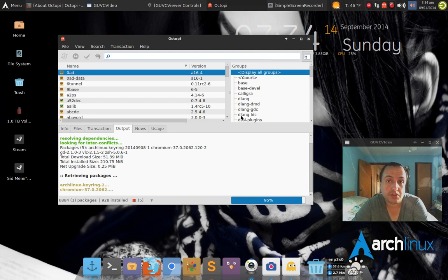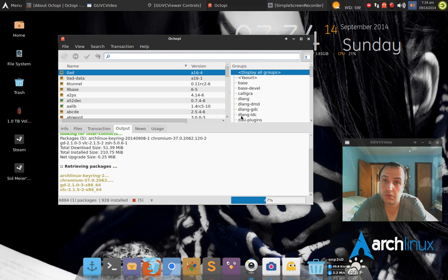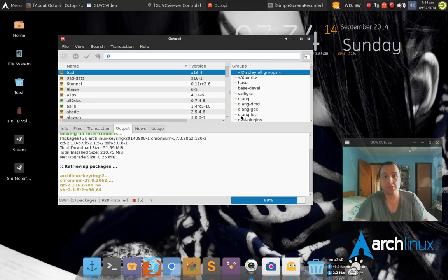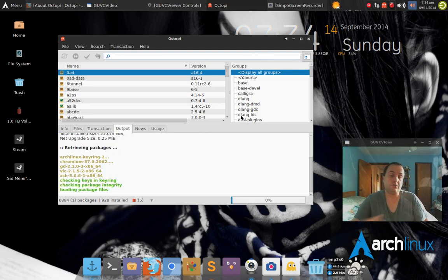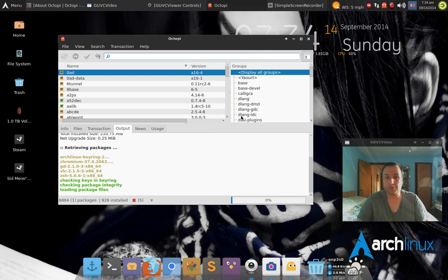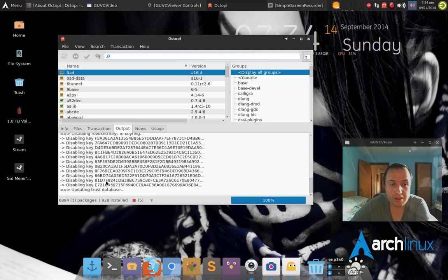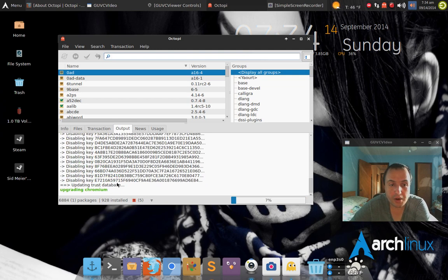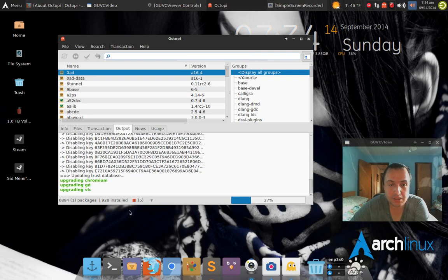And it'll do it not just only for the official repositories, it'll do it for the AUR as well. So I use the AUR to do most of this stuff, but it'll do both.